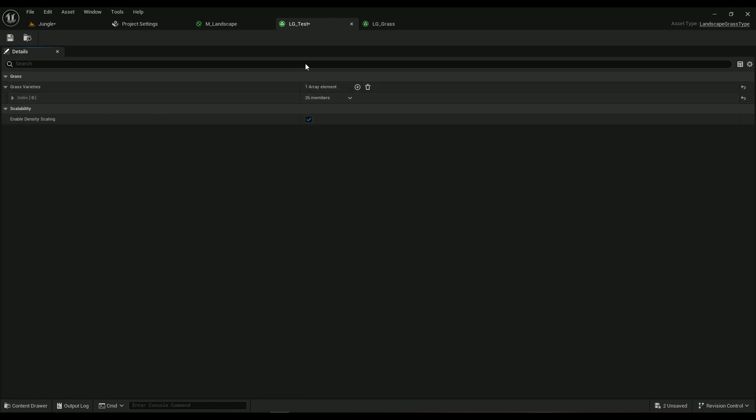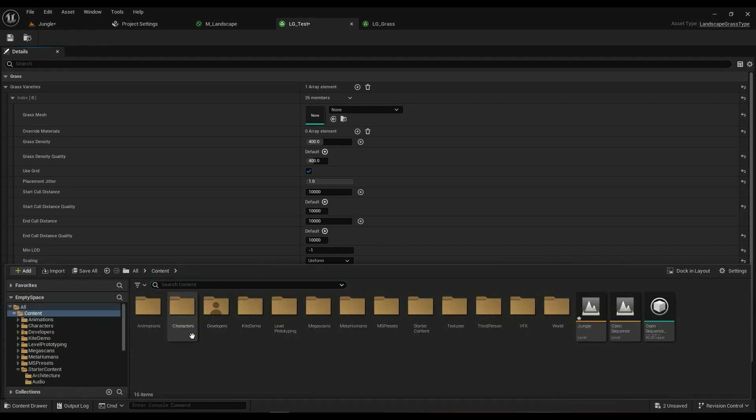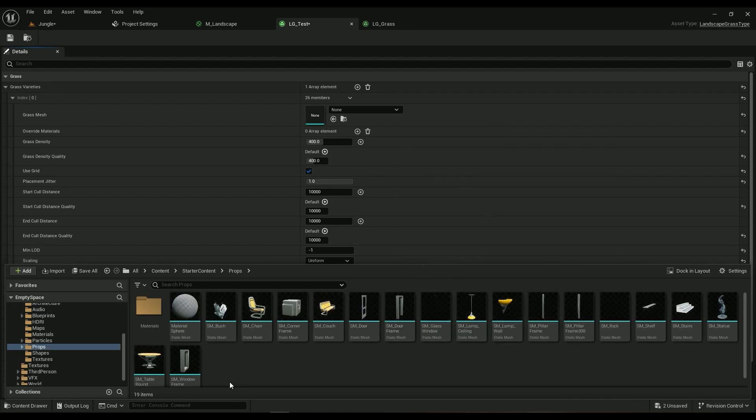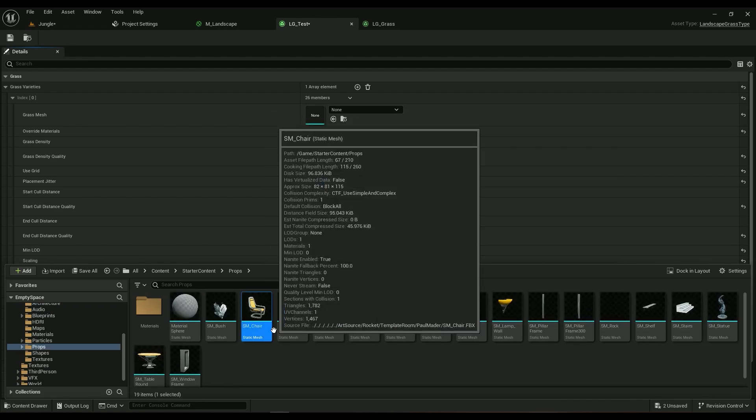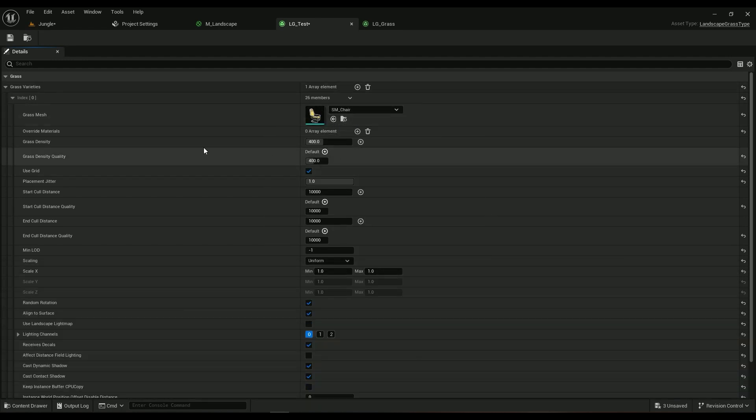If you click on this one, the add button, you will have a grass mesh. What's the mesh? Let's grab one. If we go into the starter content props, let's add this chair here. Grass density should be really low because it's not an actual grass.